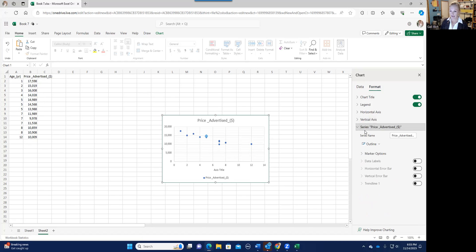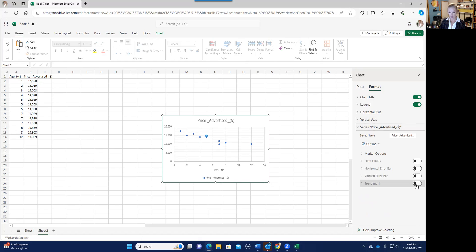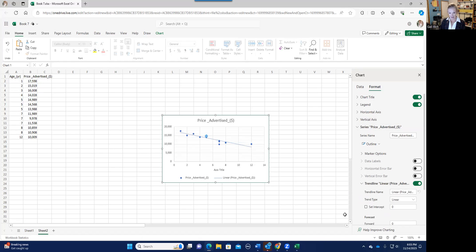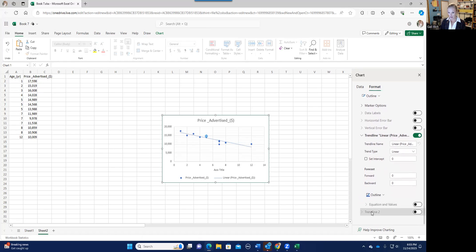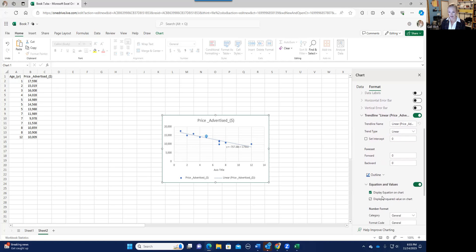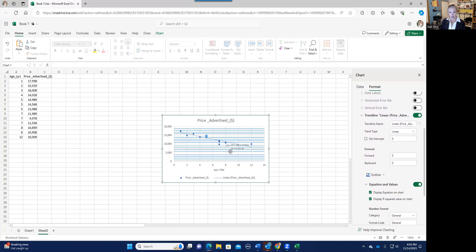But what you're really curious about is that trend line. So if you click here on this series price advertised, you can see right here trend line, you need to toggle that on. And it turns it on and it draws the line in there. And then just scroll down and you'll see this equation values, you'll want to toggle that. And you can choose display the equation on the chart.